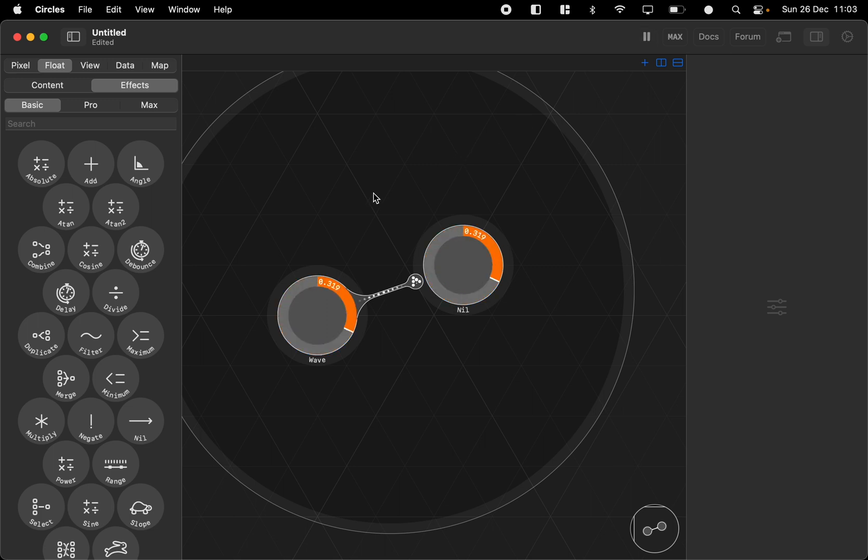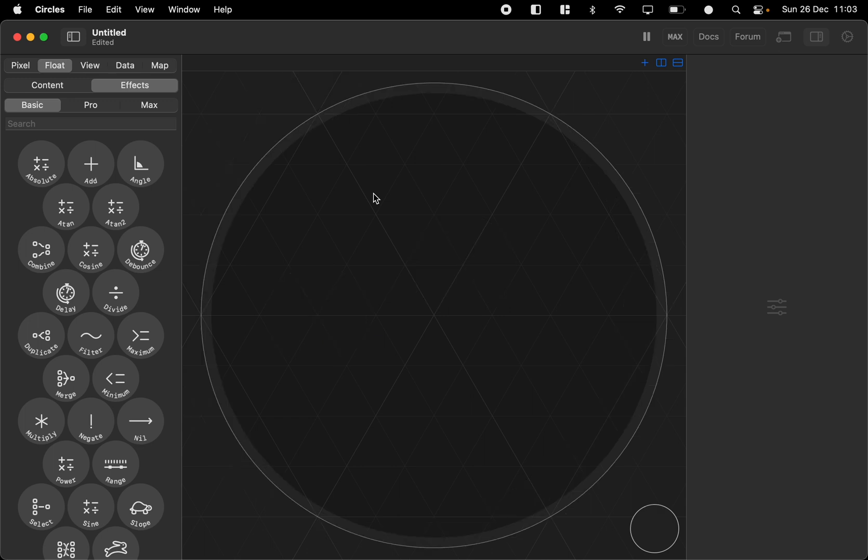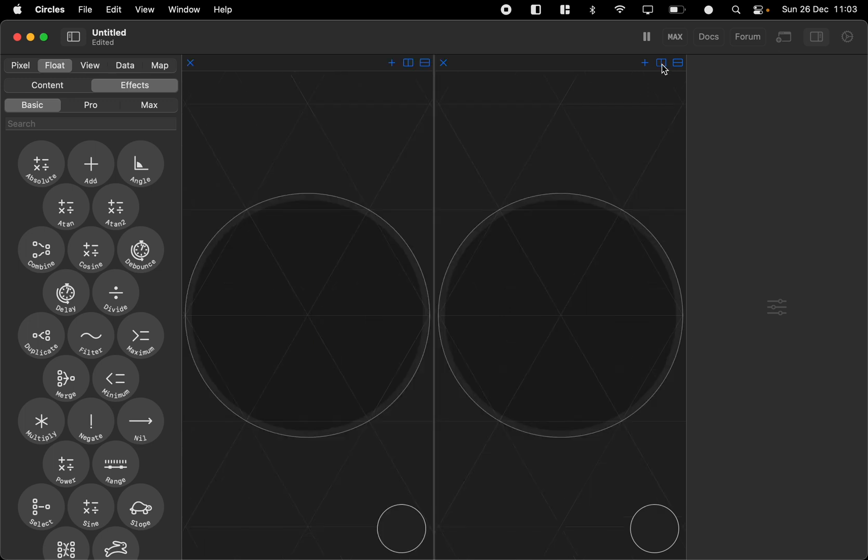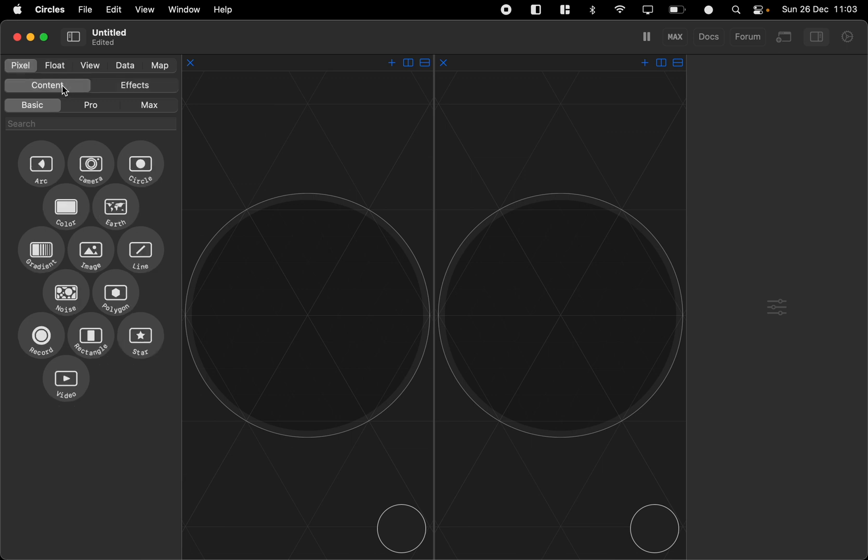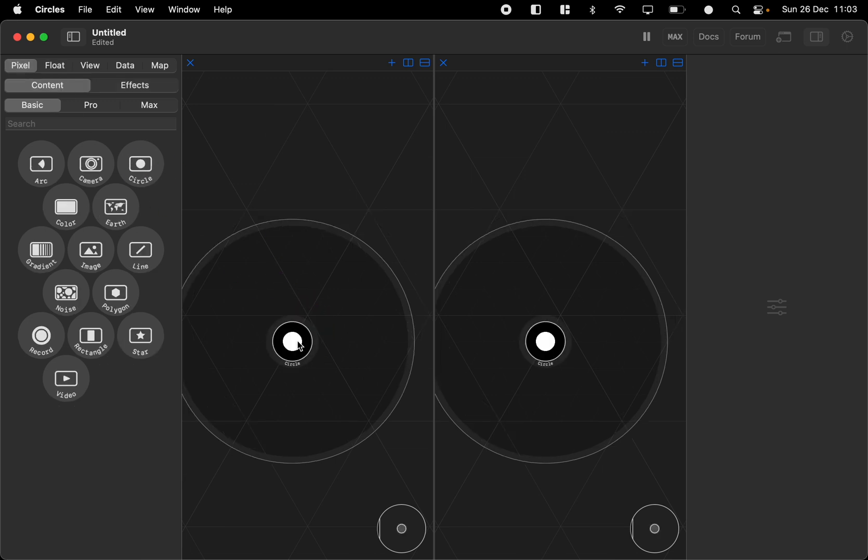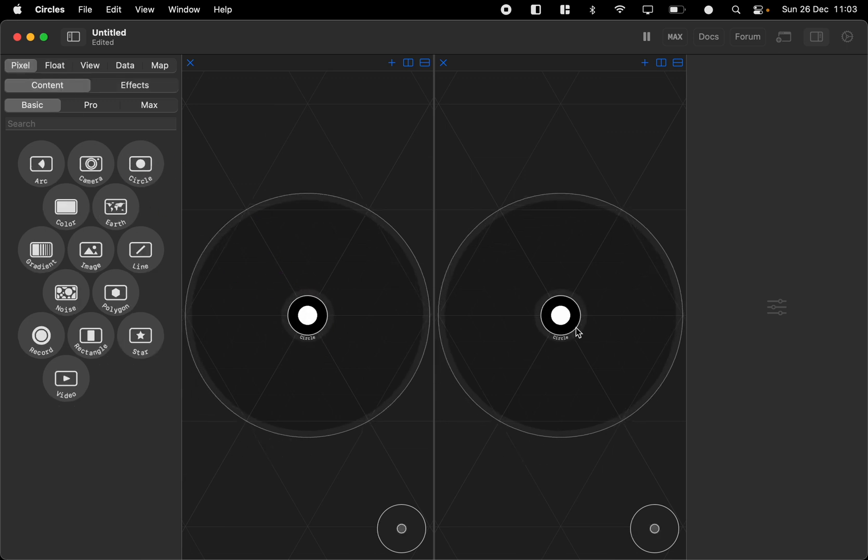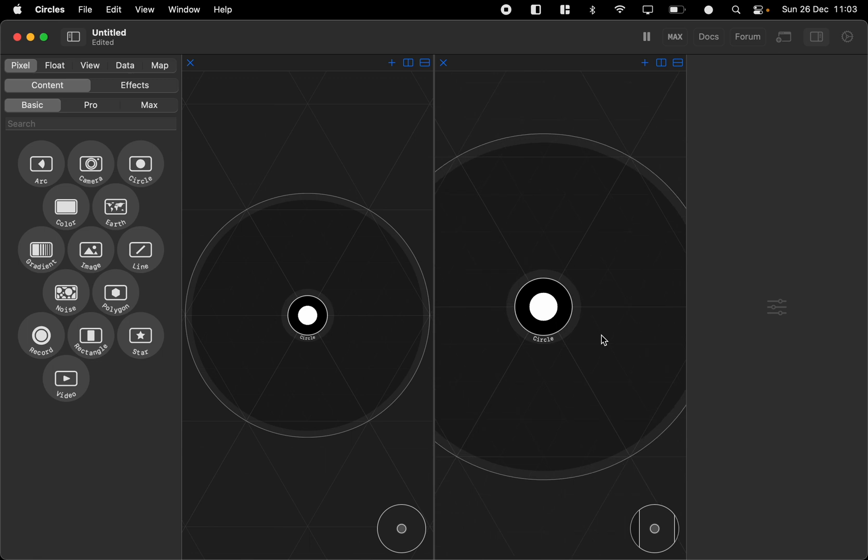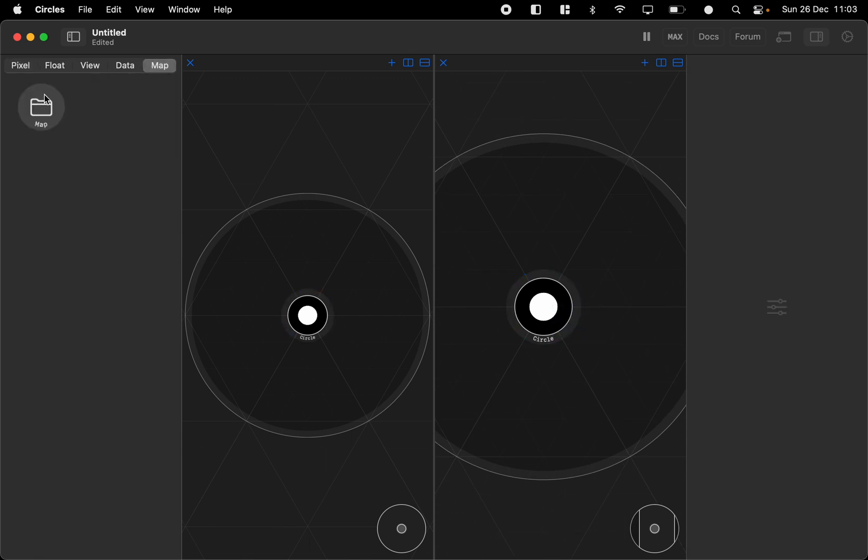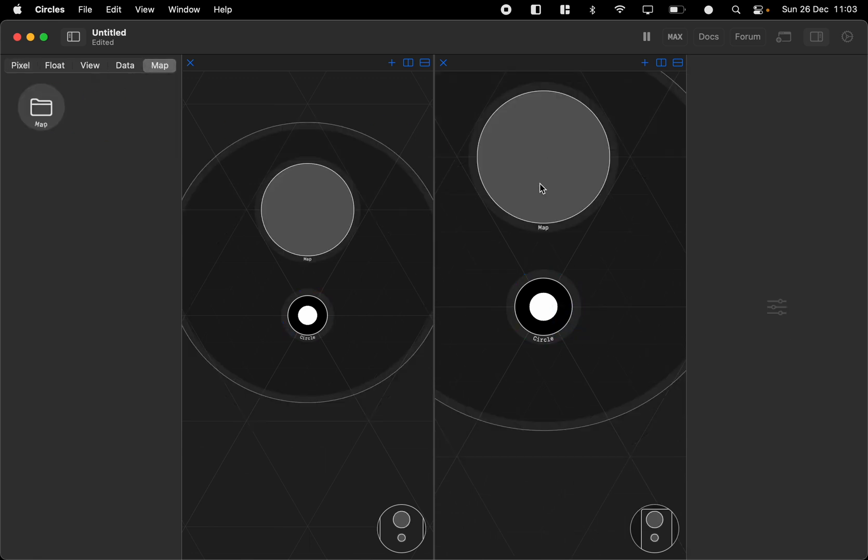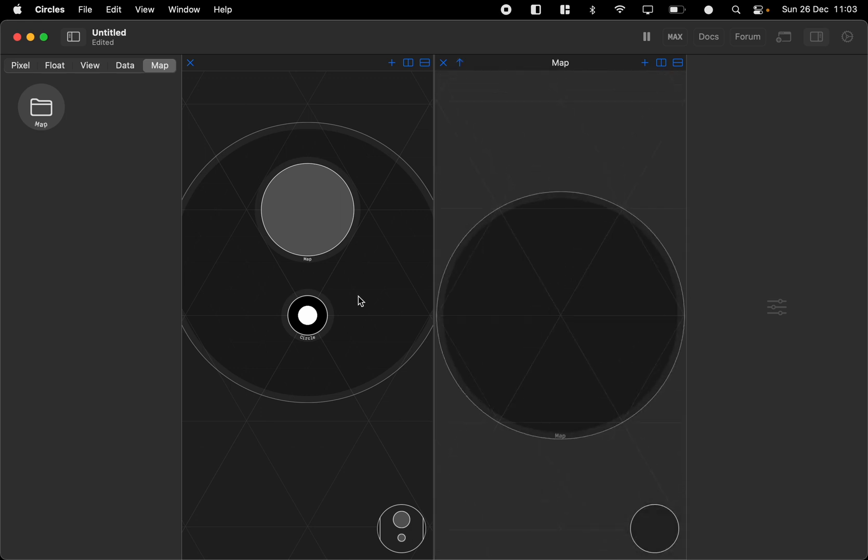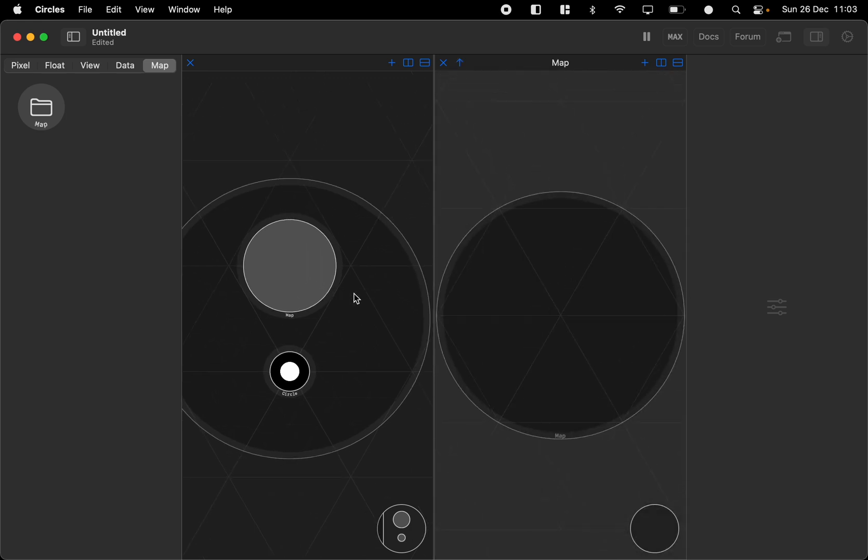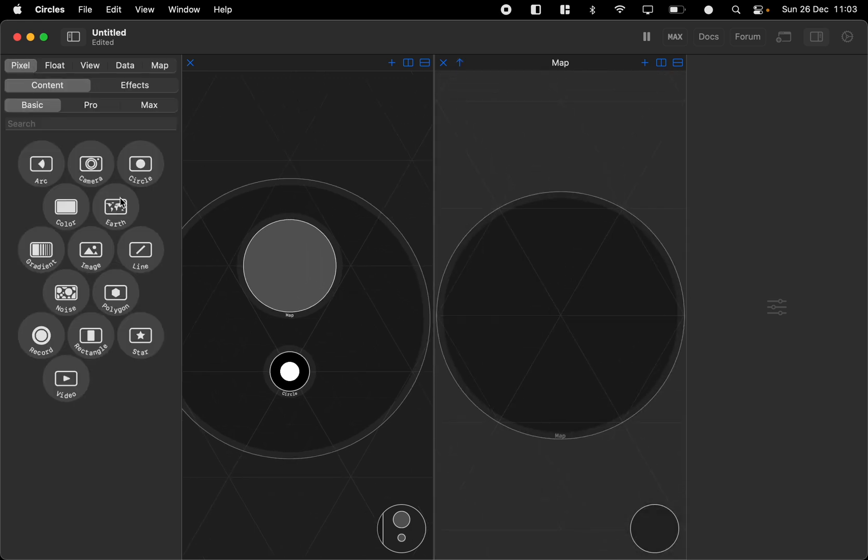Then there's some other user interface elements. Like up here we can split the view into two so we can see the same content but in different views. For example, if we add a map node here we can go inside of it on one side and be outside of it on the other.